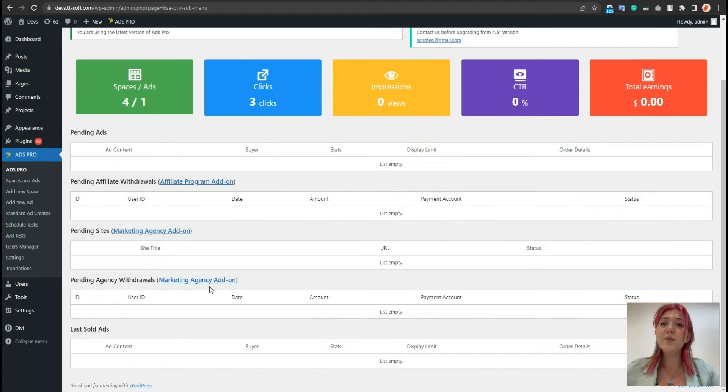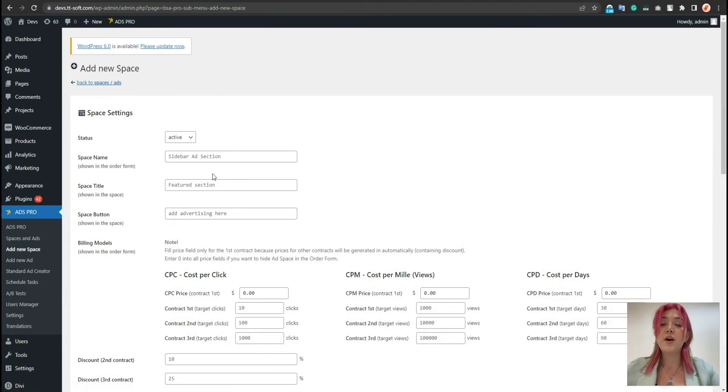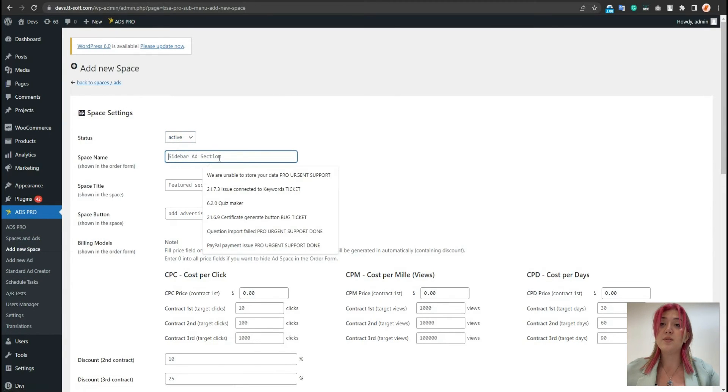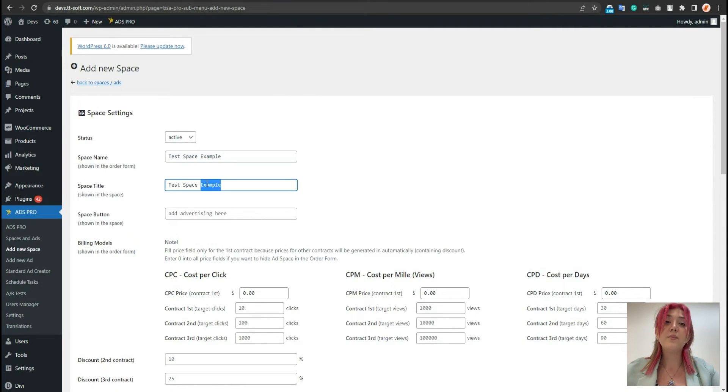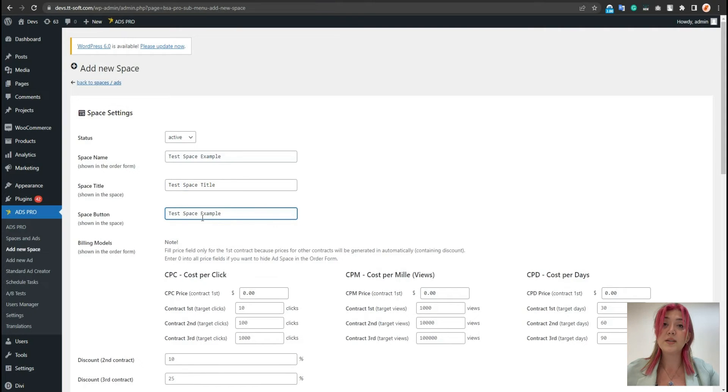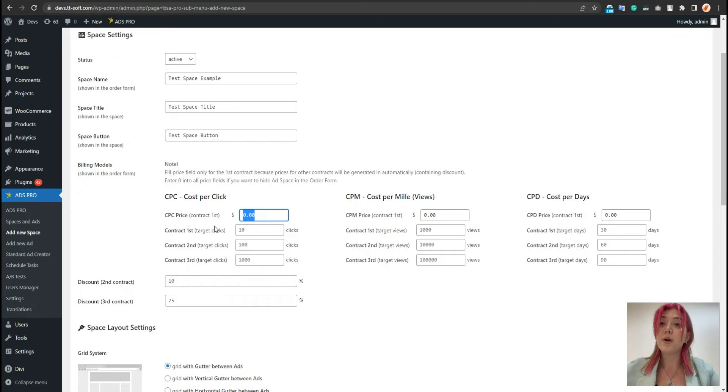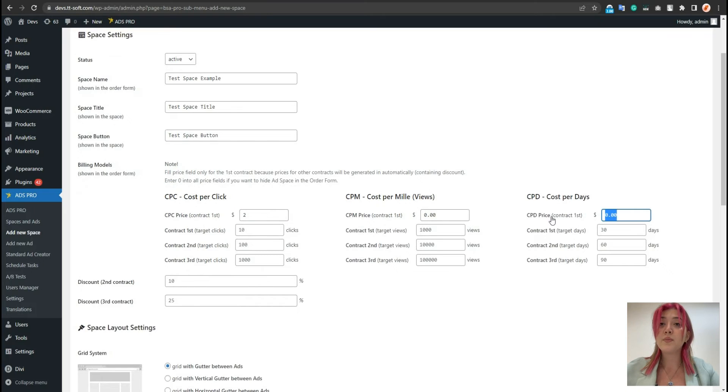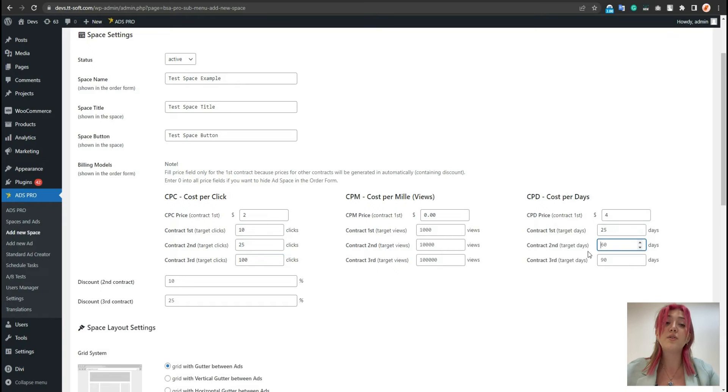Now let's start from the very very beginning and for that click over here to add a new space and type for example, test space. Then we have billing modules and those are required fields. For example, let's type 2, cost per mile, cost per day. I know for example 4. Over here let's type 10. Here 25 and here 100. Then 25, 50 and 90 accordingly.